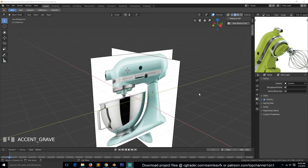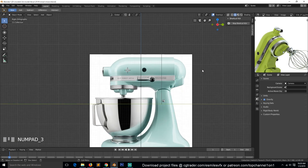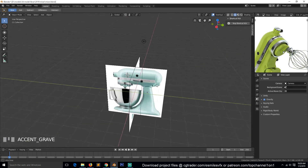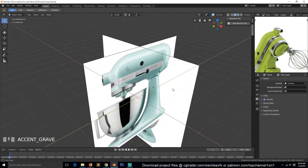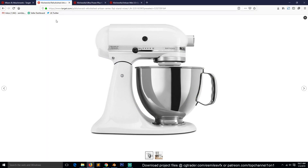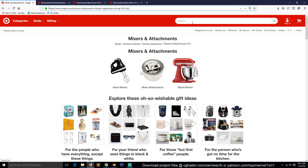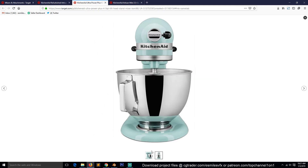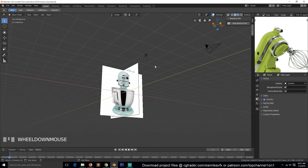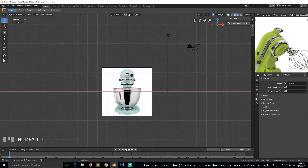Hello there, my name is Thismouse. Welcome to another Blender 2.8 tutorial. Today we're going to be looking at how to create a KitchenAid mixer. I already have a setup scene with reference images that you can get on target.com — search KitchenAid mixer and you'll find a few reference images. The good thing is they give you side and front views.